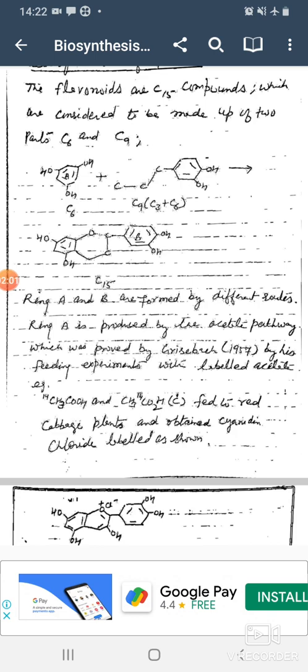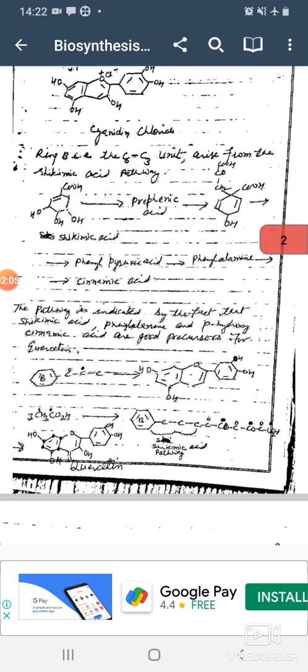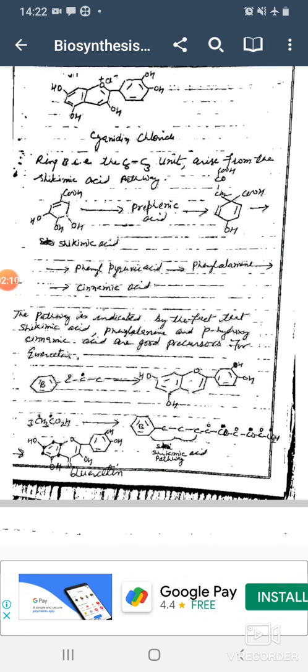The experiment obtained cyanidine chloride labeled as follows: cyanidine chloride having four hydroxy groups and O+ Cl- . Ring B, that is the C6 to C3 unit, arises from the shikimic acid pathway.